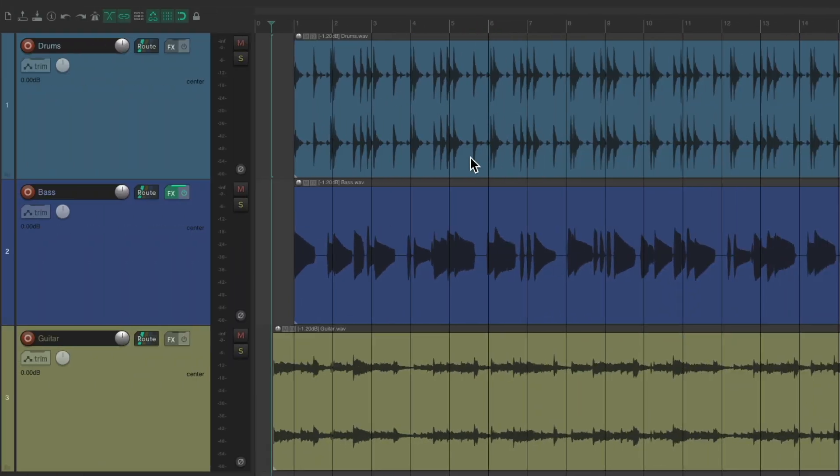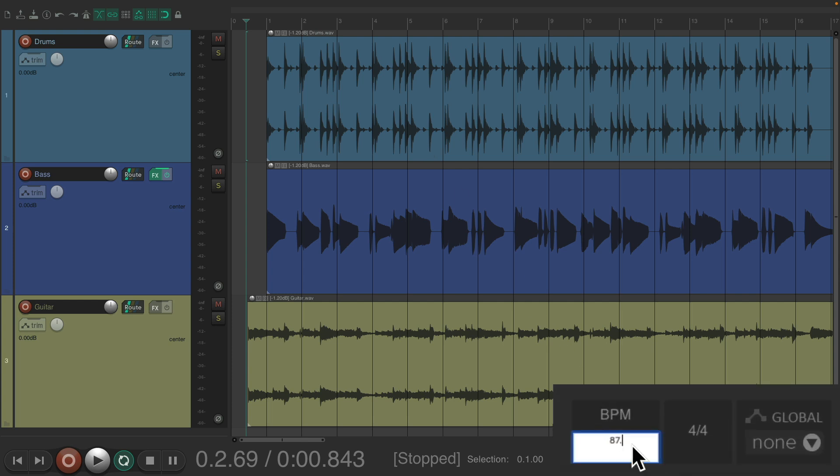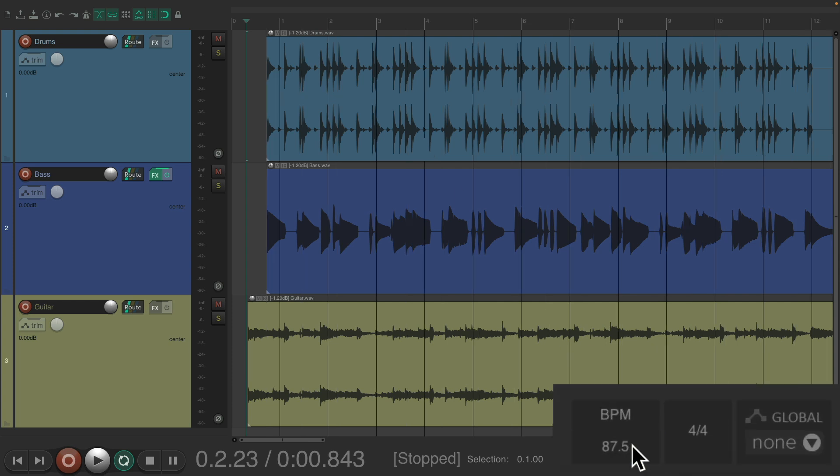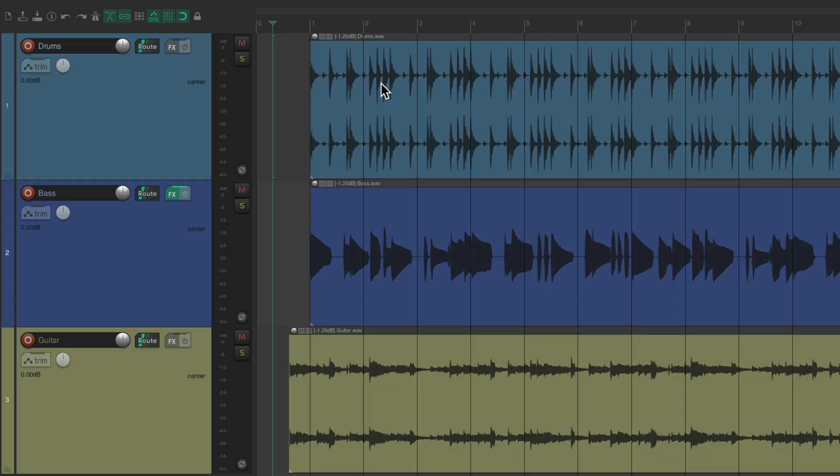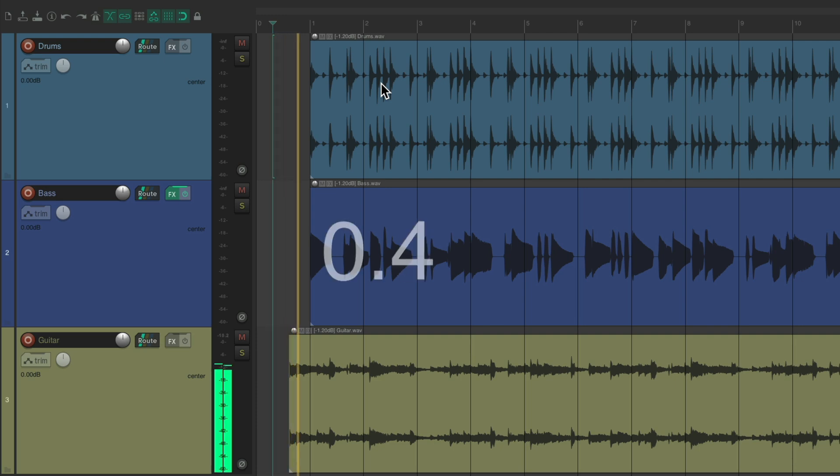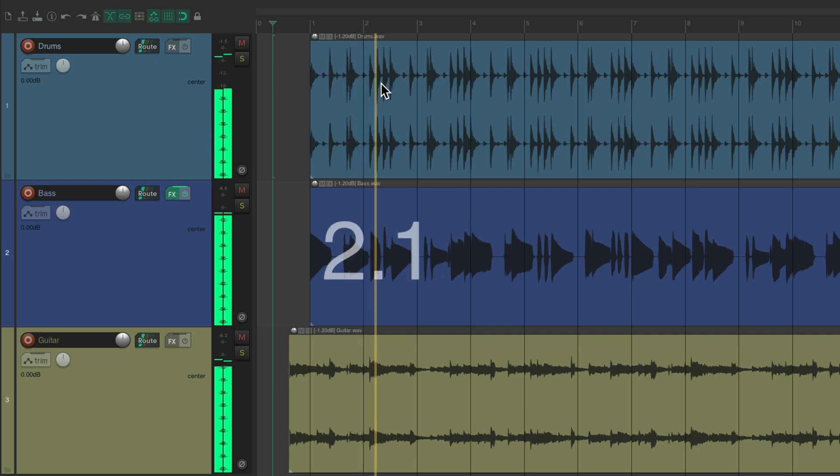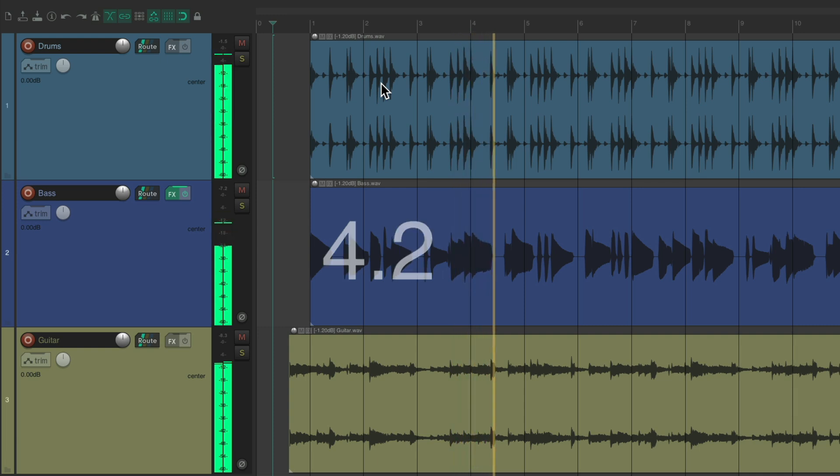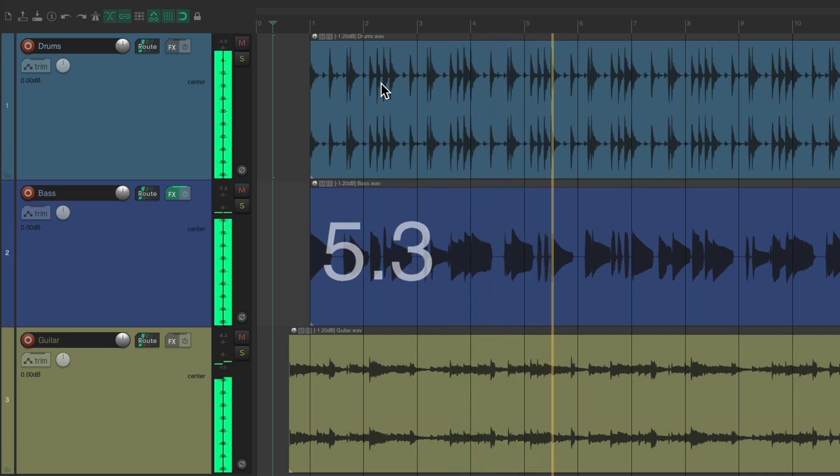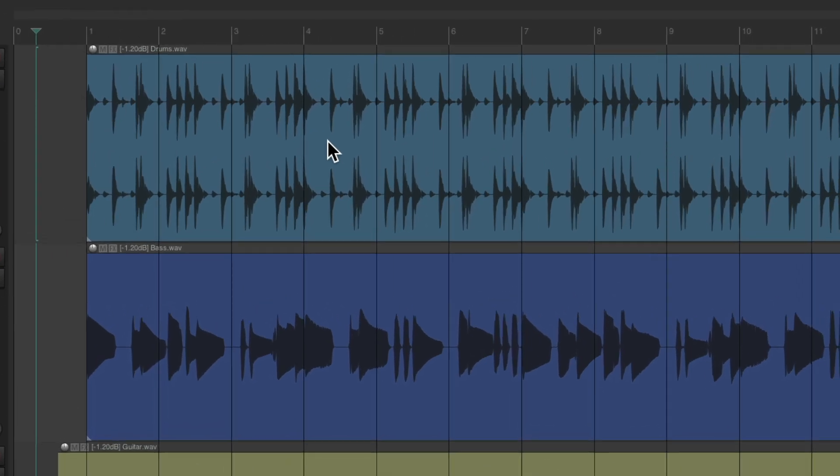This song I was told is the tempo 87.5. So we'll type that in. Make sure our items are right on bar one. And let's see if that lines up with our grid. Just like the other song, some of the bars line up like bar four and bar seven, but the others don't. Because like the other song, this song is not in four four.